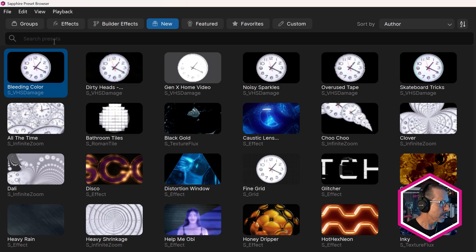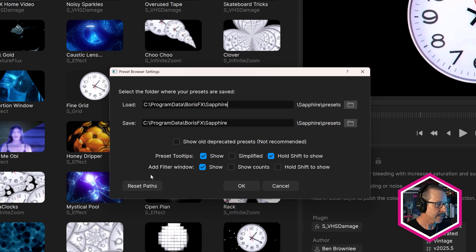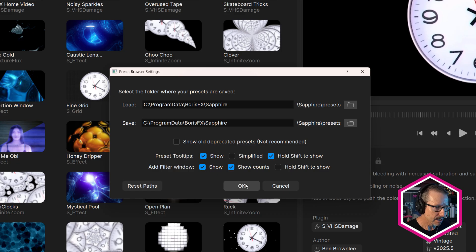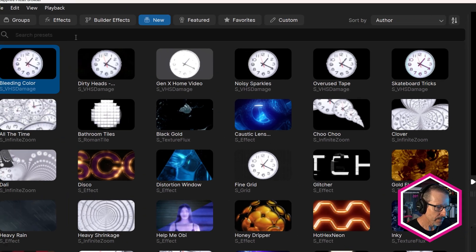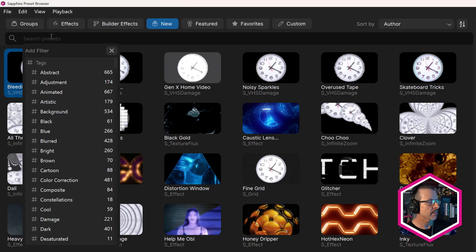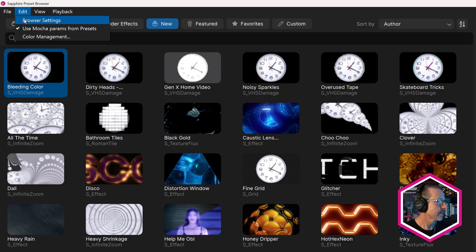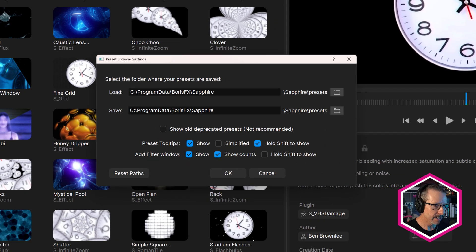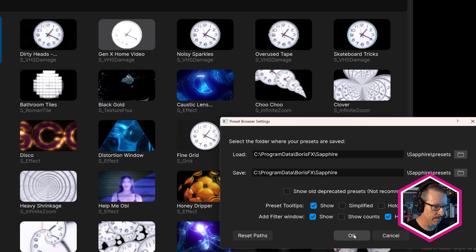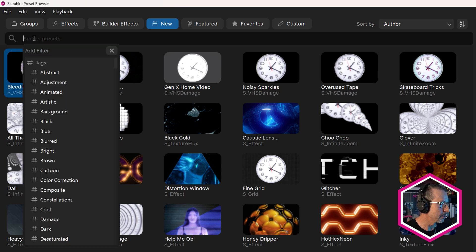If you don't want to see the filter menu, there's a few options for that. In browser settings, you can see add filter window set to show by default. You can also show the counts. Now you can see the count number for each tag. Come back to browser settings and I'm going to turn off show counts and turn on hold shift to show. Now I have to hold shift to see that filter menu. There's a few different options for how that filter menu shows or doesn't show.